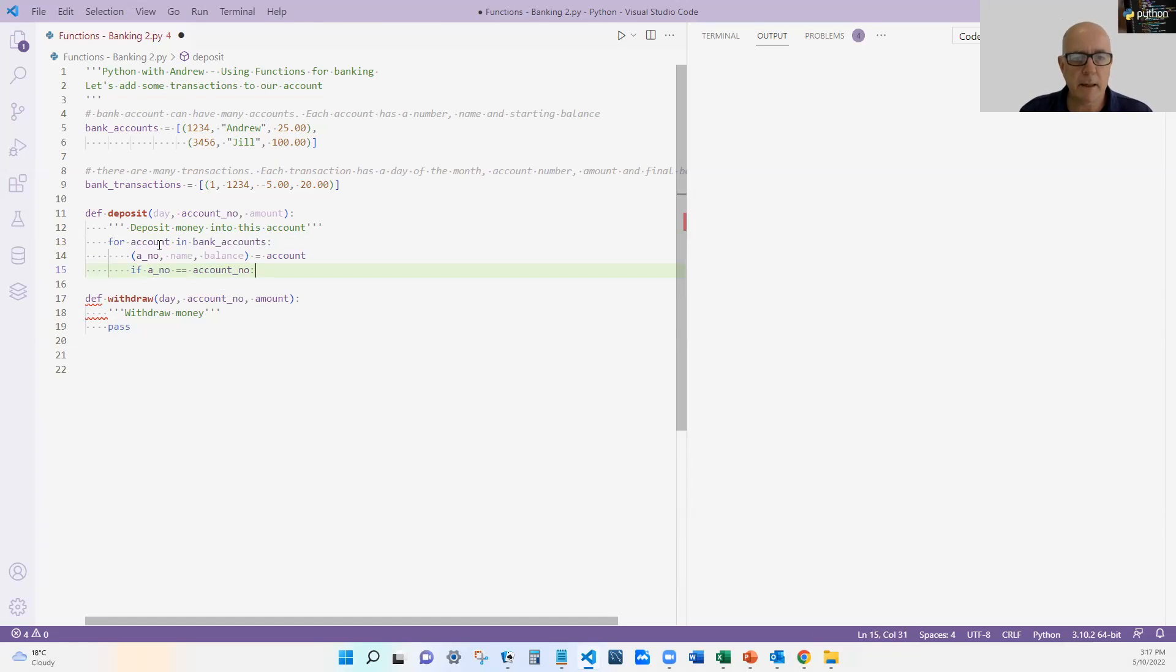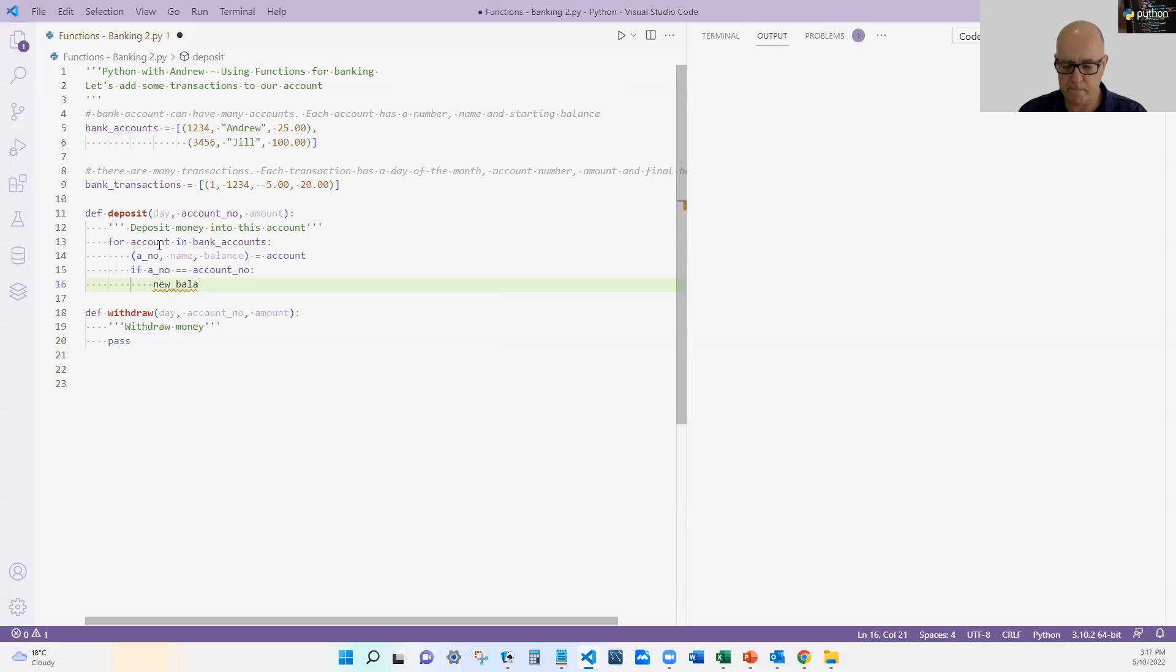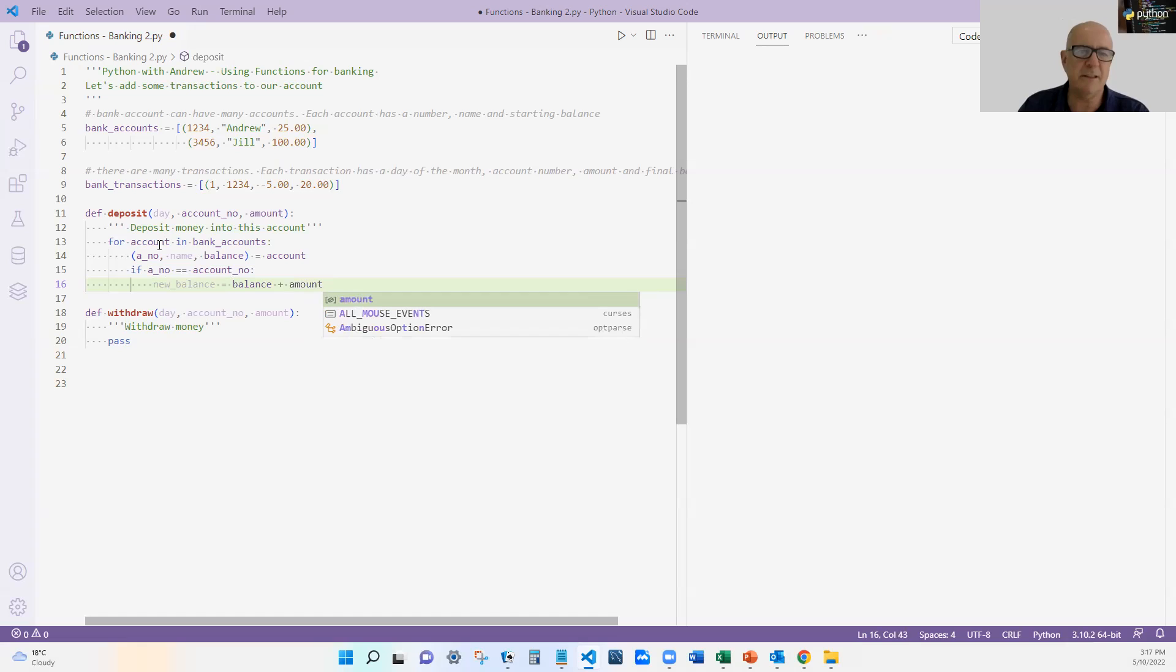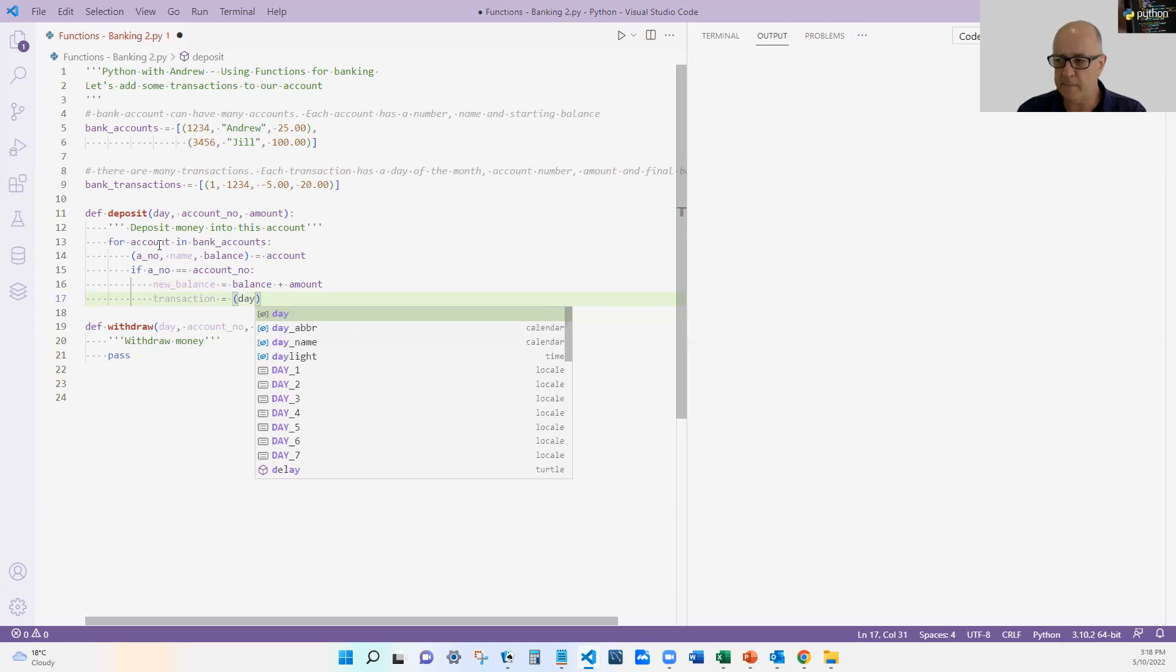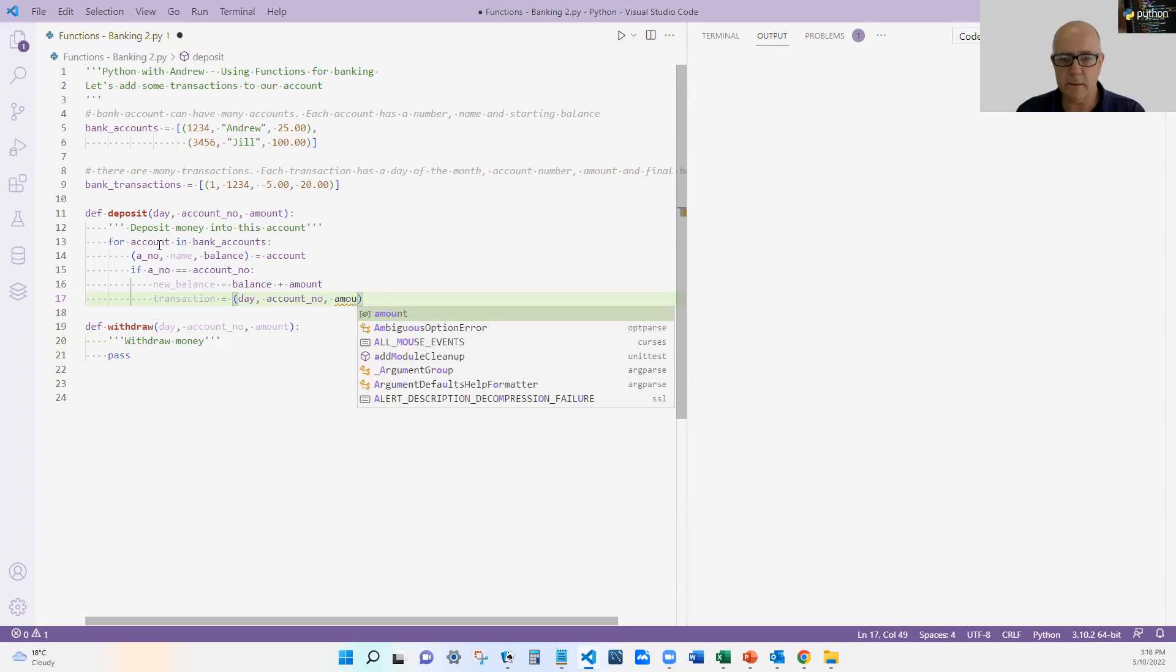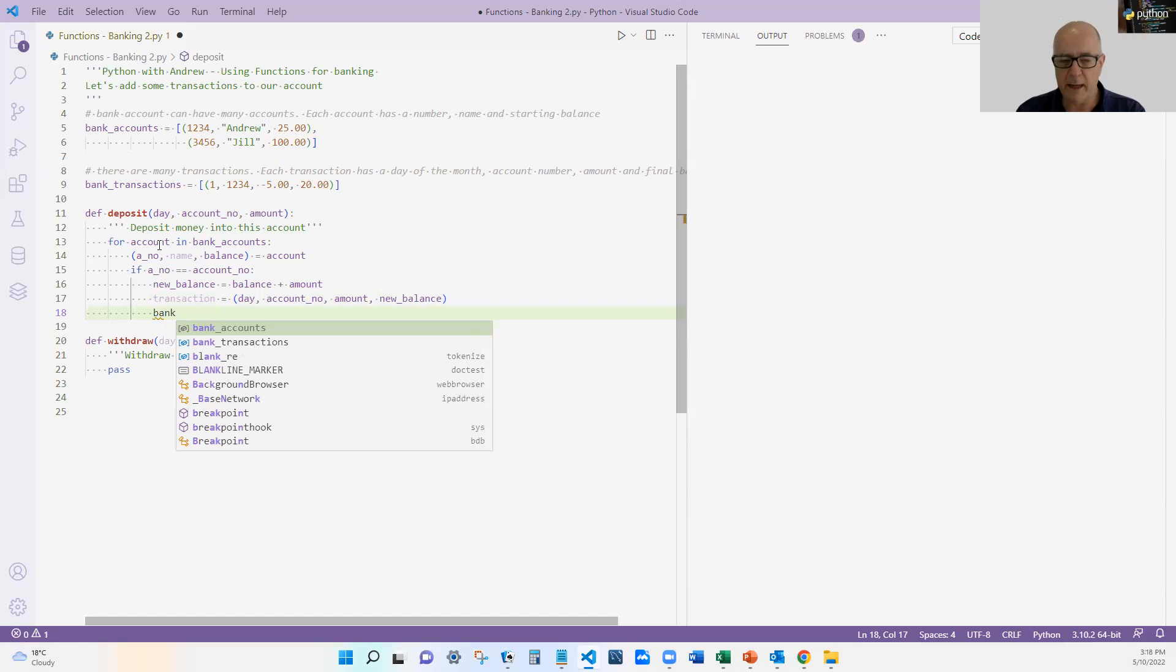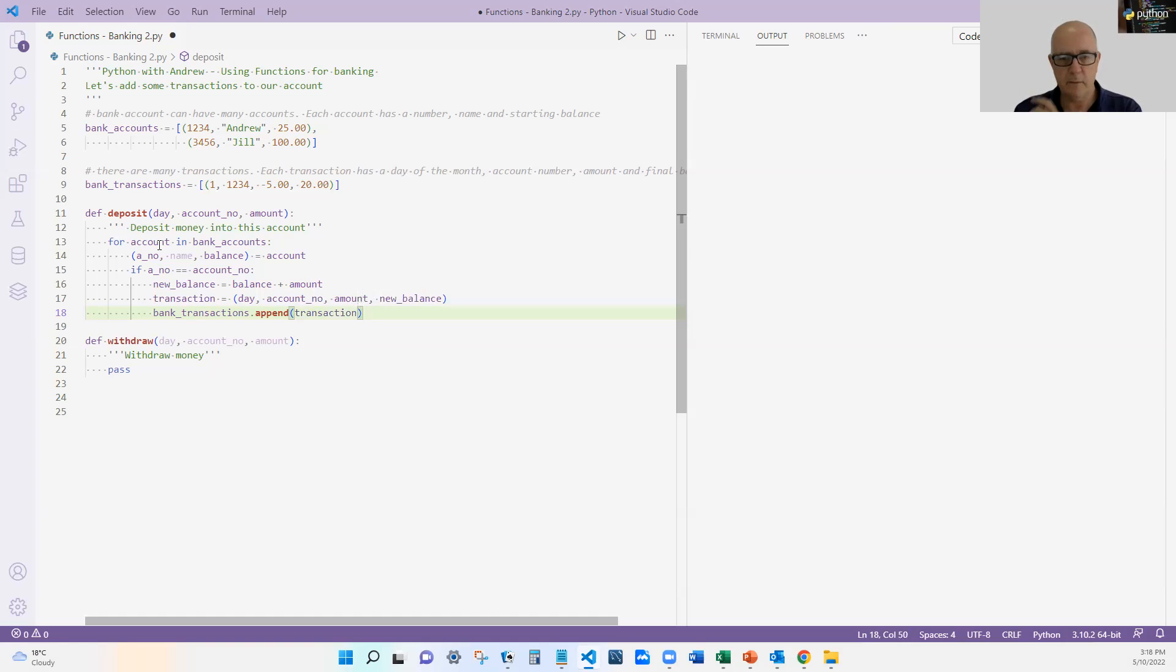So I save that code, and I'm going to put that right here. And you can see that I'm just going to go through all the accounts, and I'm going to check the account number. If it's the right account number, then I'm going to do a new balance. Now, notice this is a simple one, and my transaction is going to equal the day, the account number, the amount, and the new balance. That's my transaction. And now I'm going to, into the banking transaction list, I'm going to append this transaction.